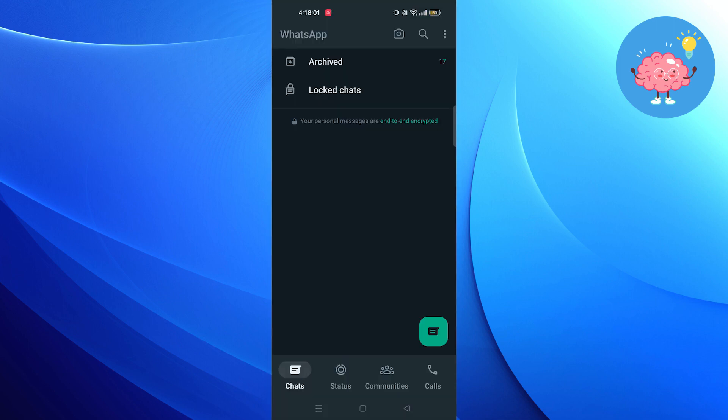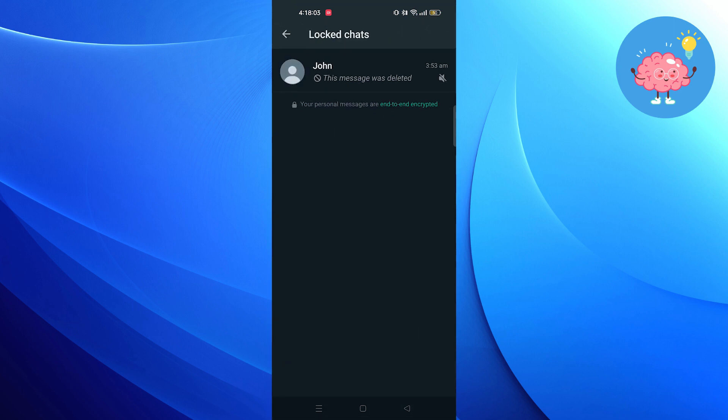Tap on locked chats. Verify your identity and then you can get into locked chat.